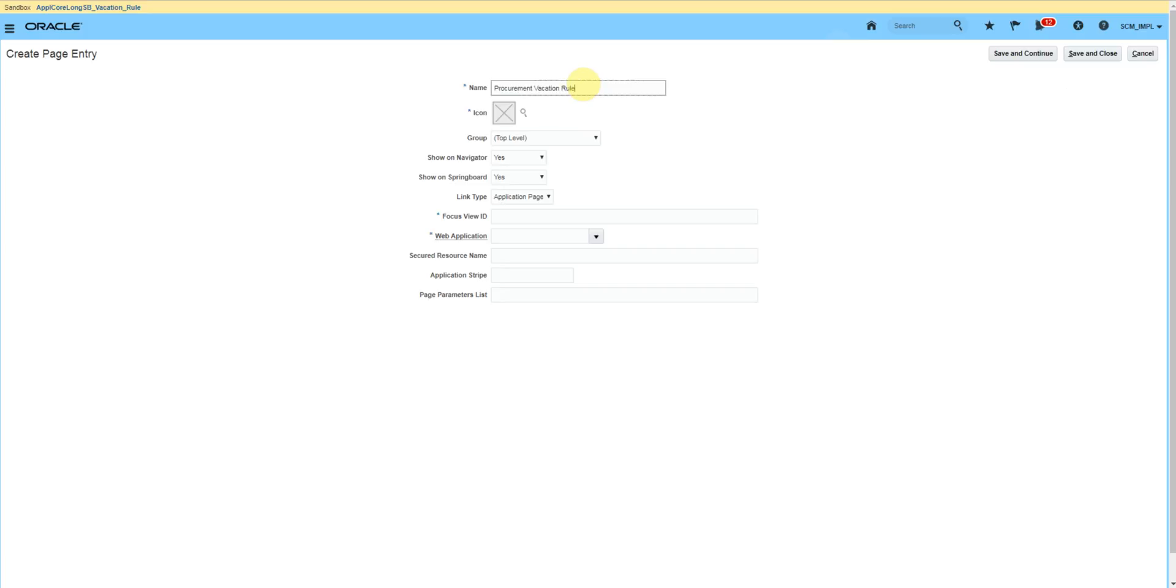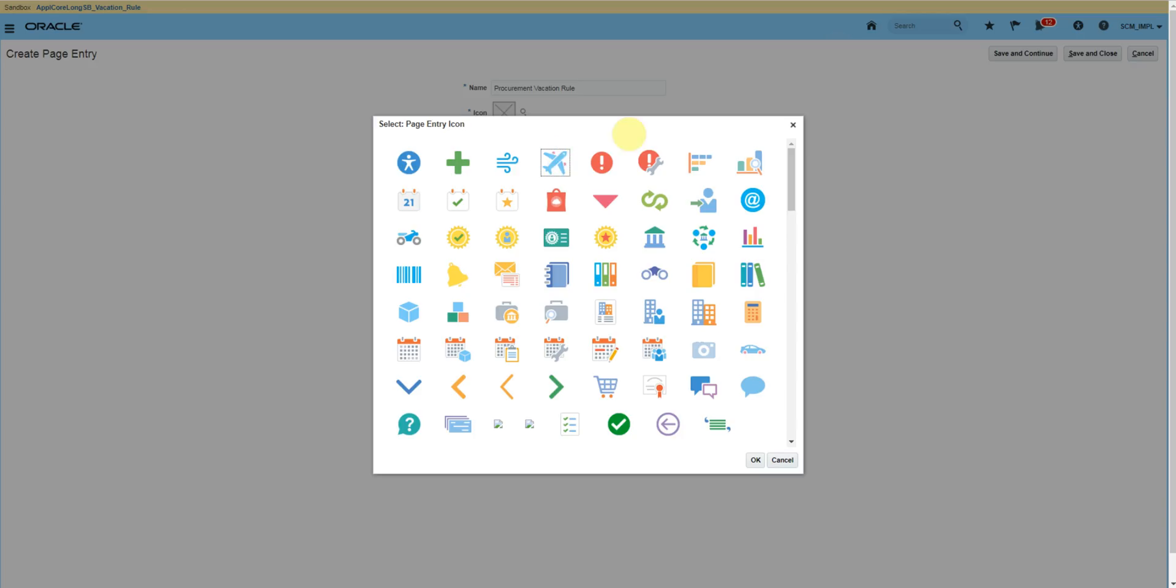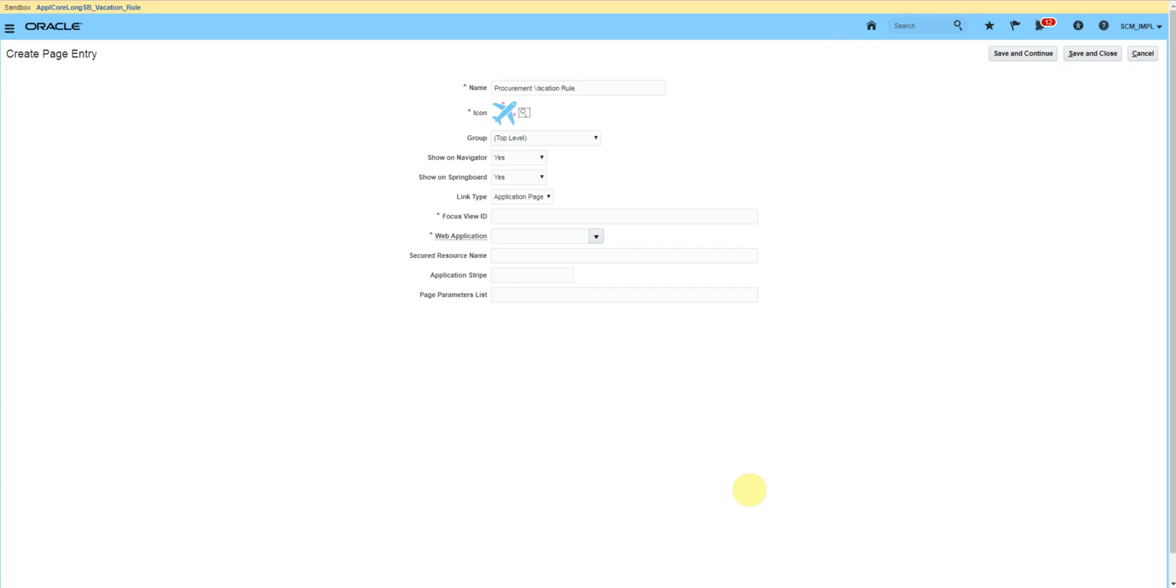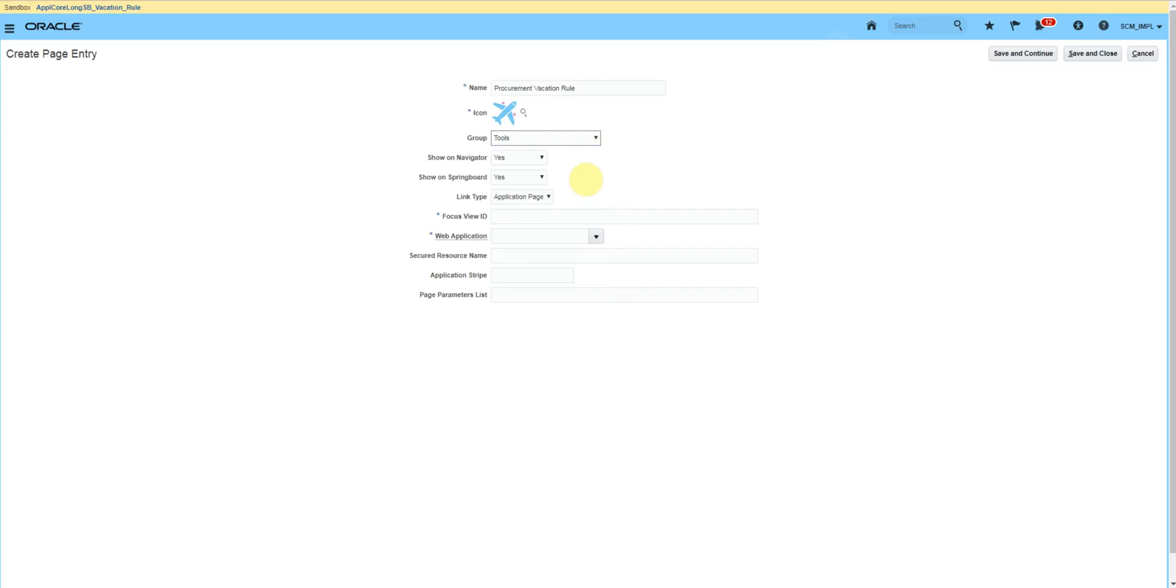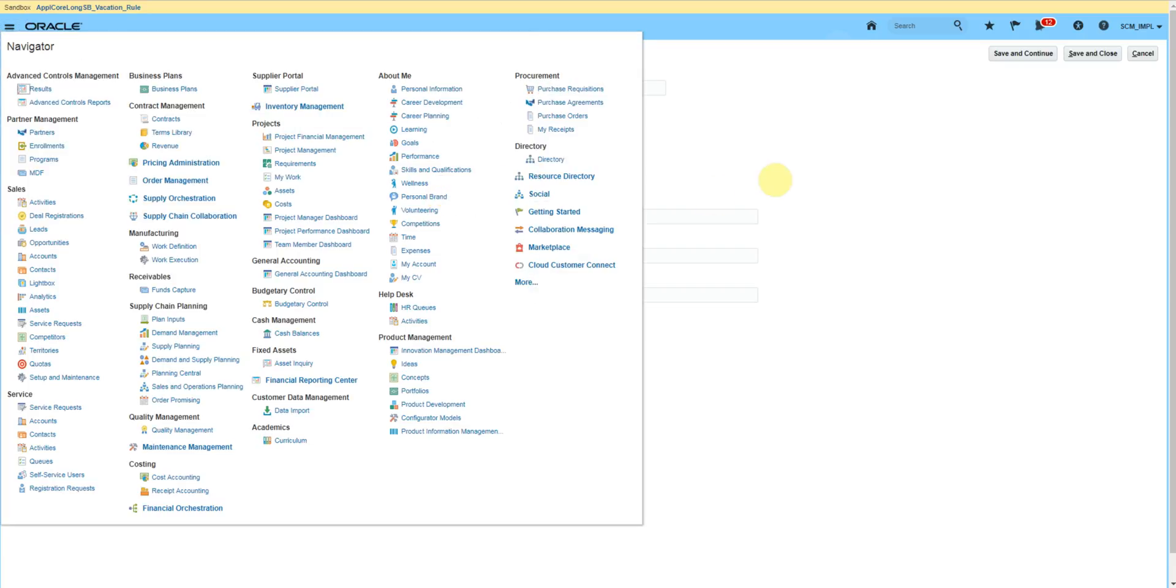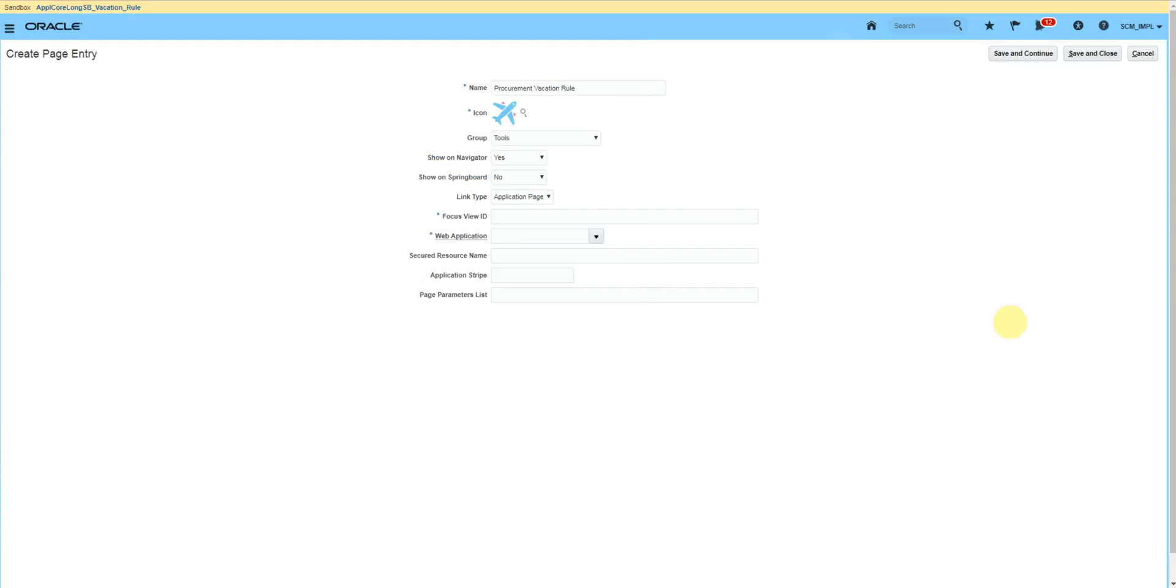We will create a vacation rule for procurement. Select an icon, select the group. Show in navigator means when you click on the navigation it will show here. If you want to see this procurement vacation rule icon on the home screen, you keep the show on springboard as yes. Link type: static URL.